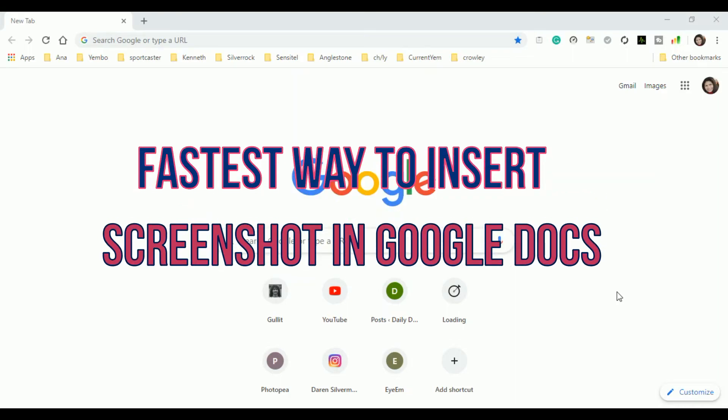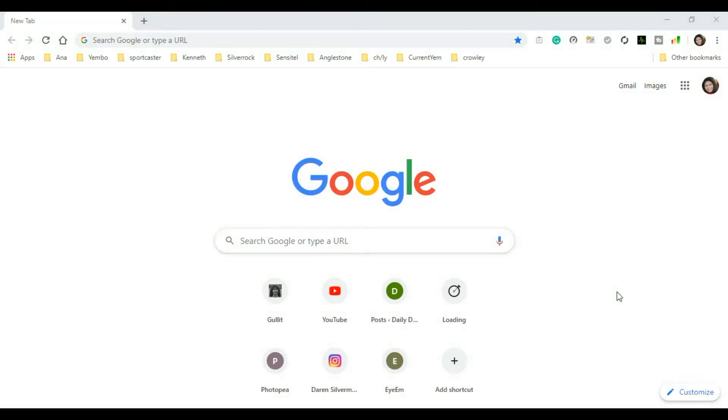Hello, this is Annalie Deliso and welcome to this channel, The Deliso Ace. In this video, we will learn the fastest way to insert a screenshot in Google Docs. So guys, just watch there and let's learn together.